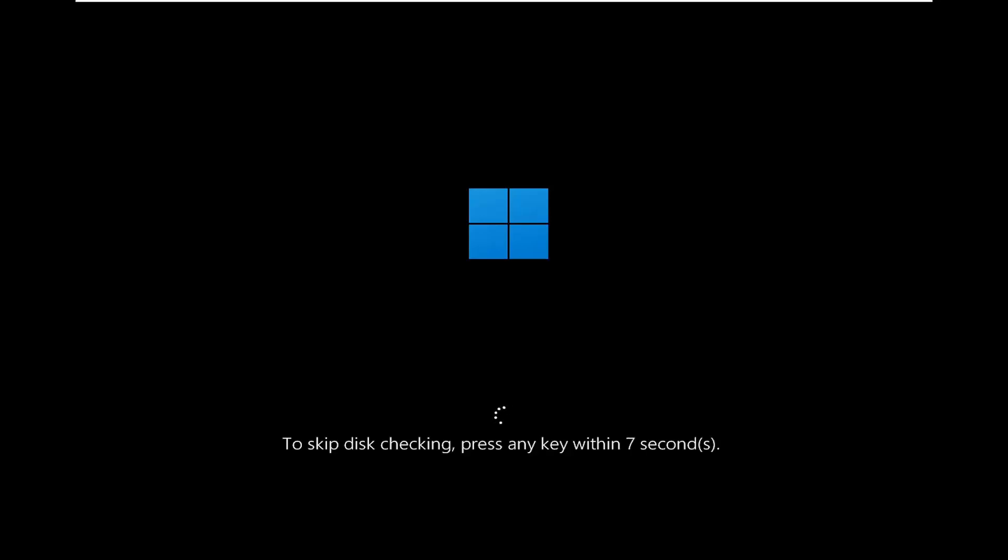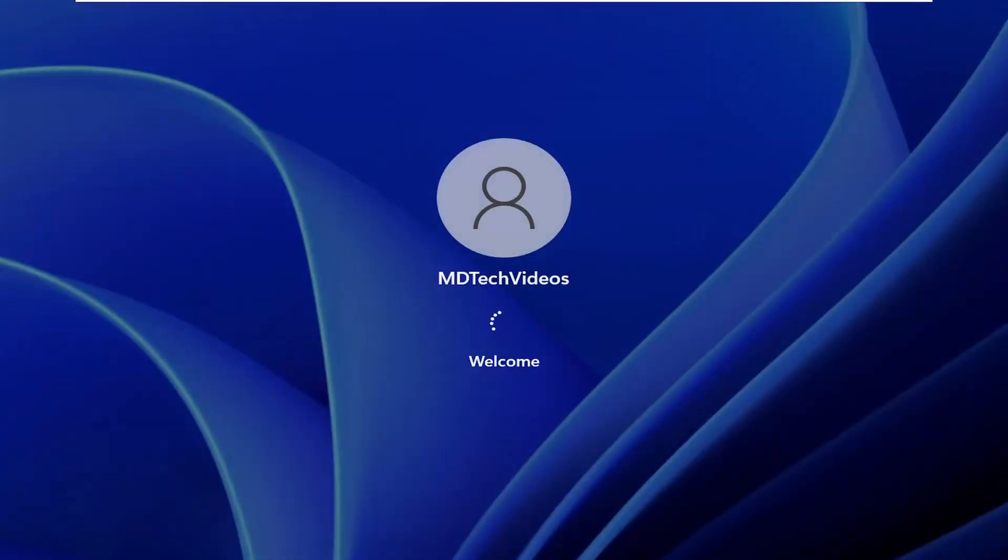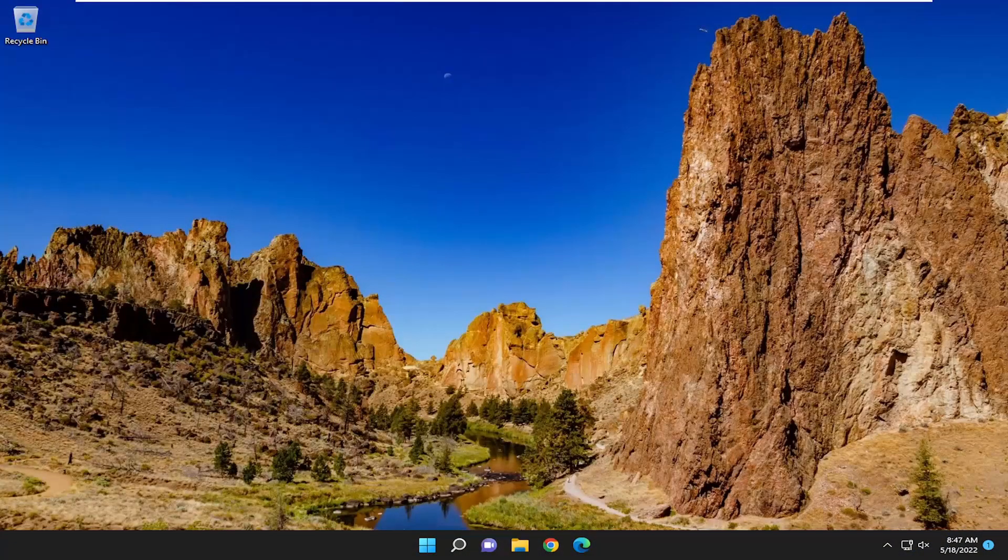So it'll prompt you if you want to skip the disk checking, press any key. Do not press any keys on your keyboard. I'm going to because this scan could take quite a while to run upwards of a half hour to an hour or a couple hours in some cases depending on how large your hard drive is.